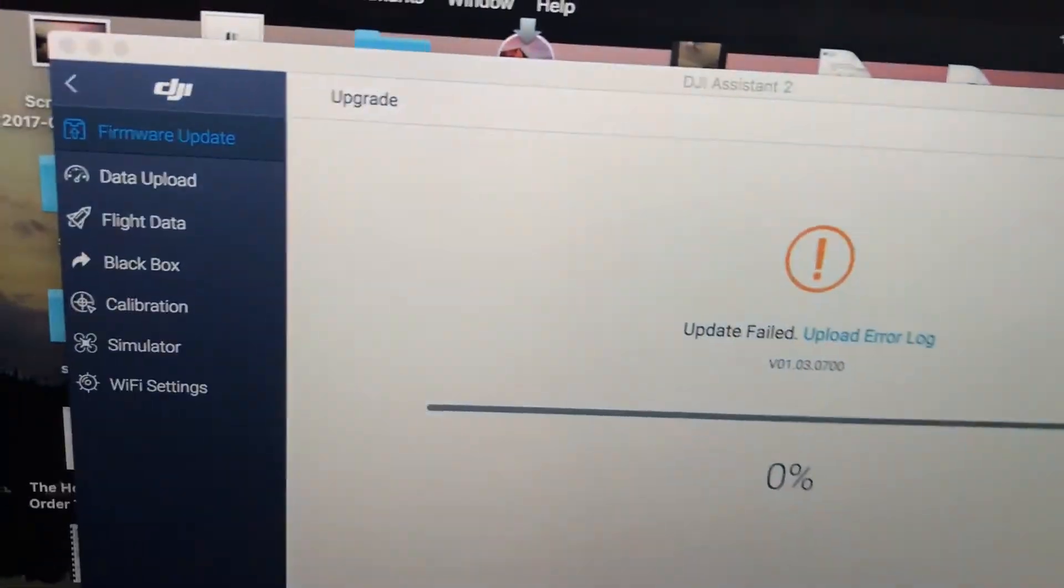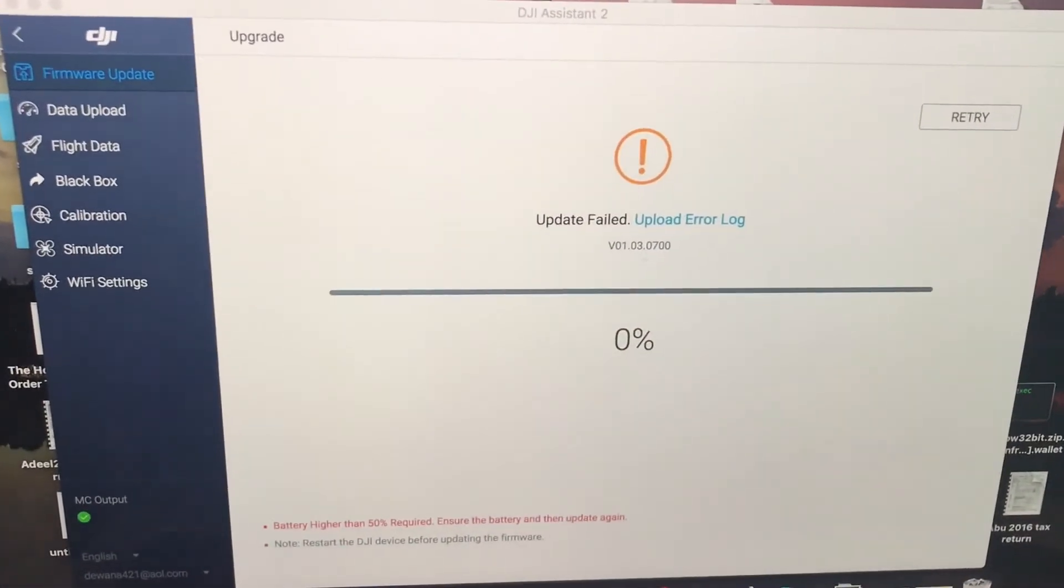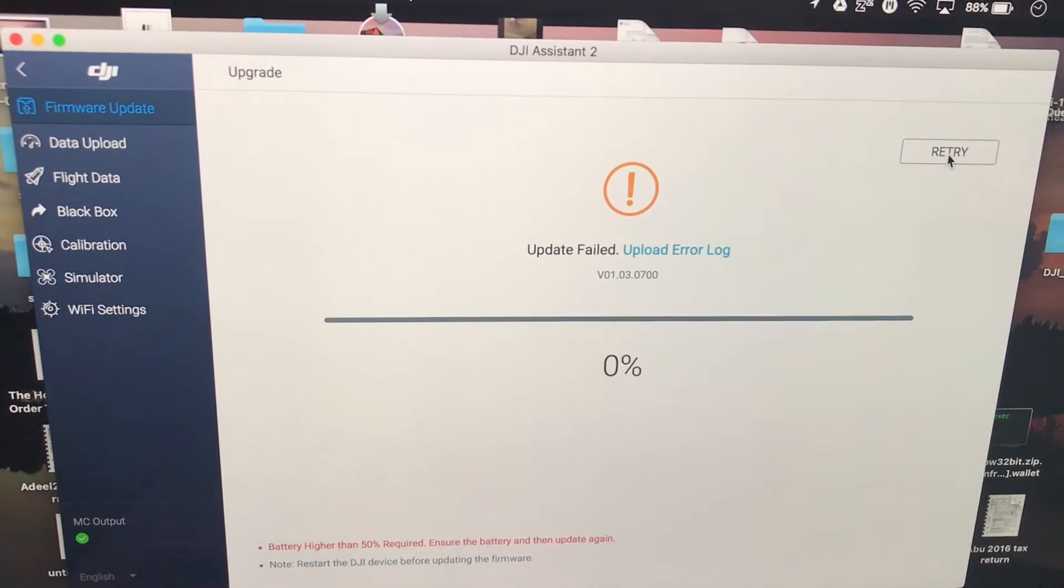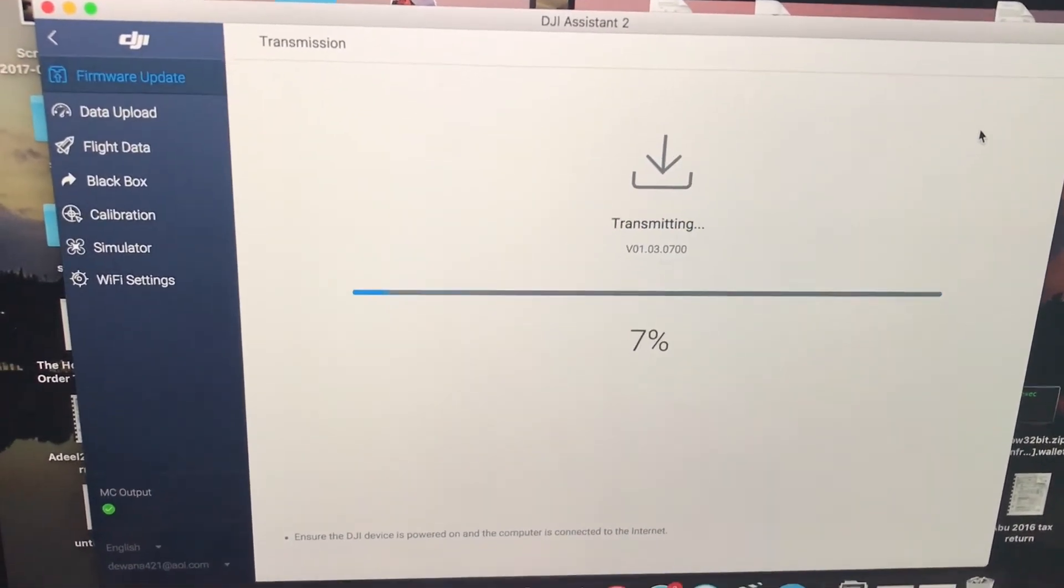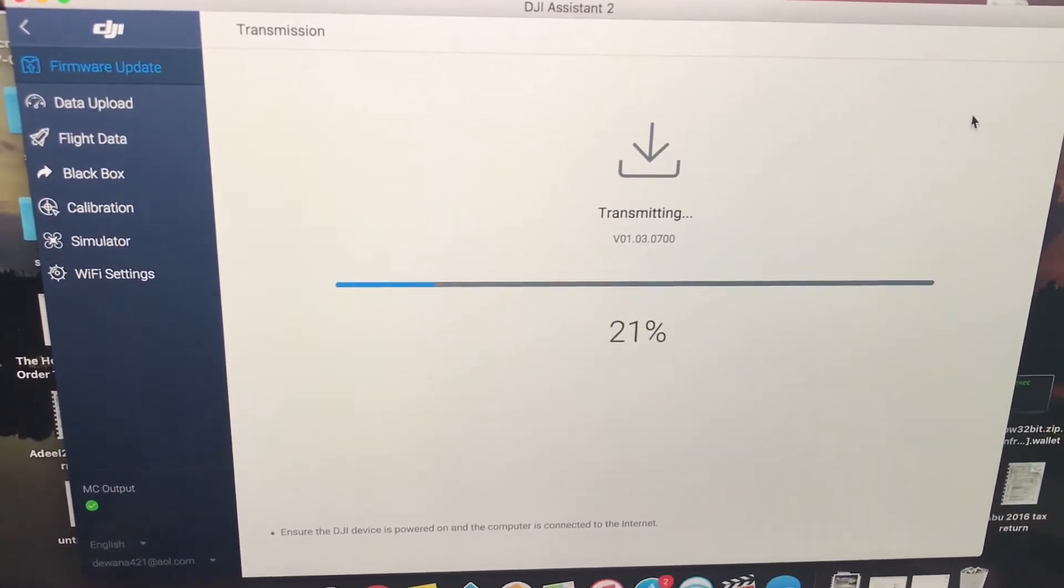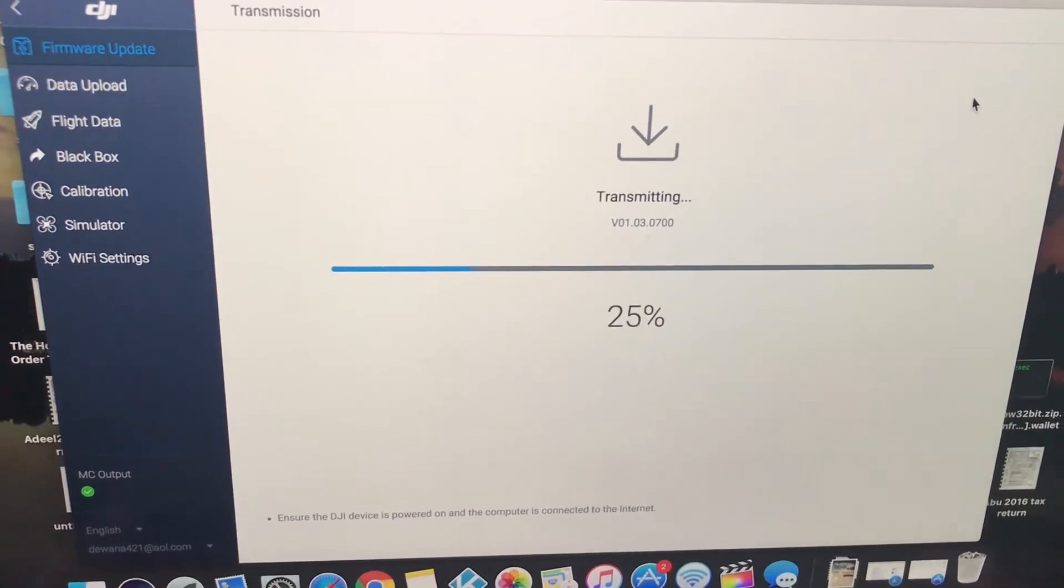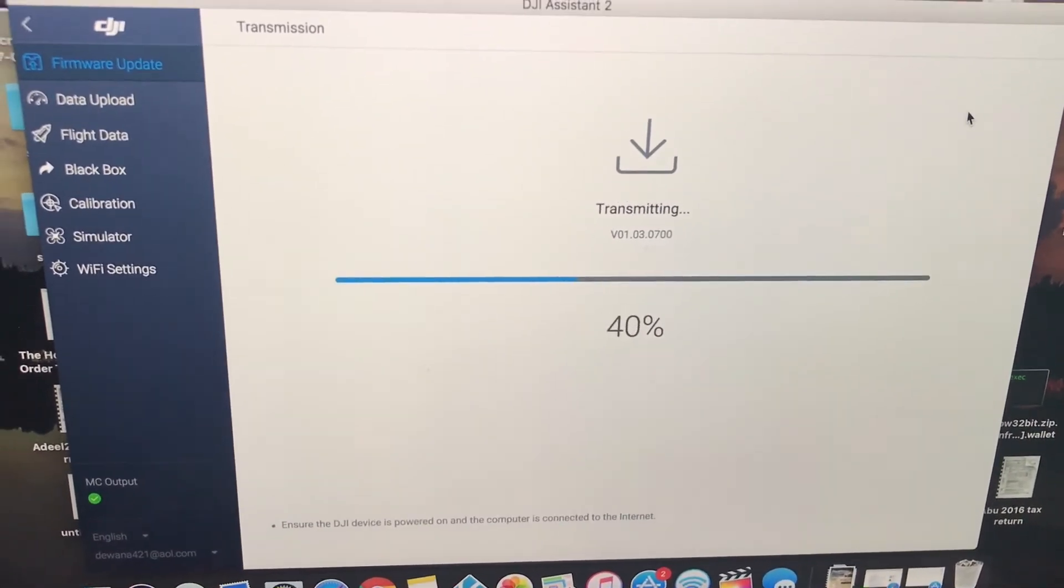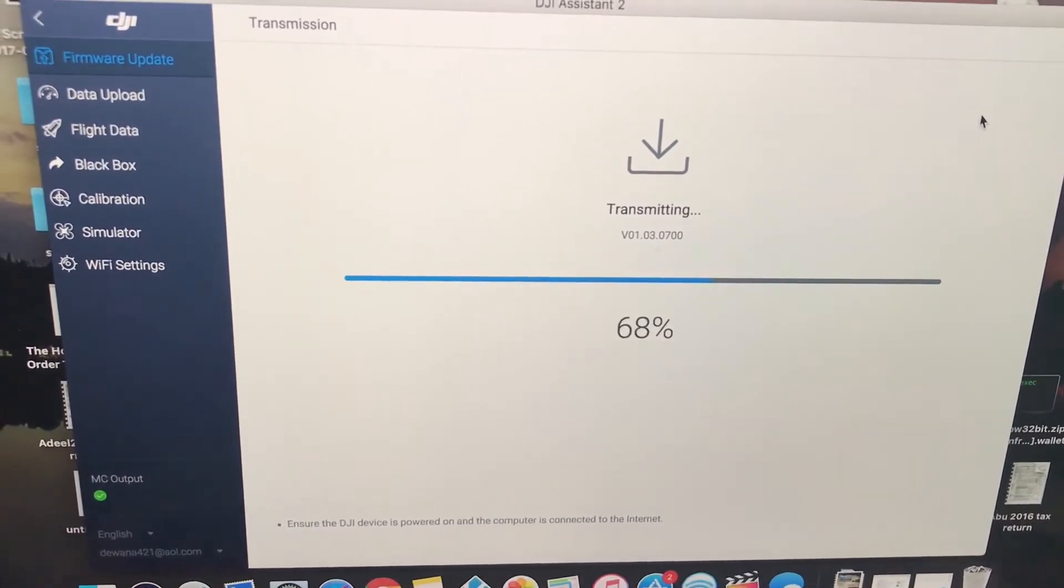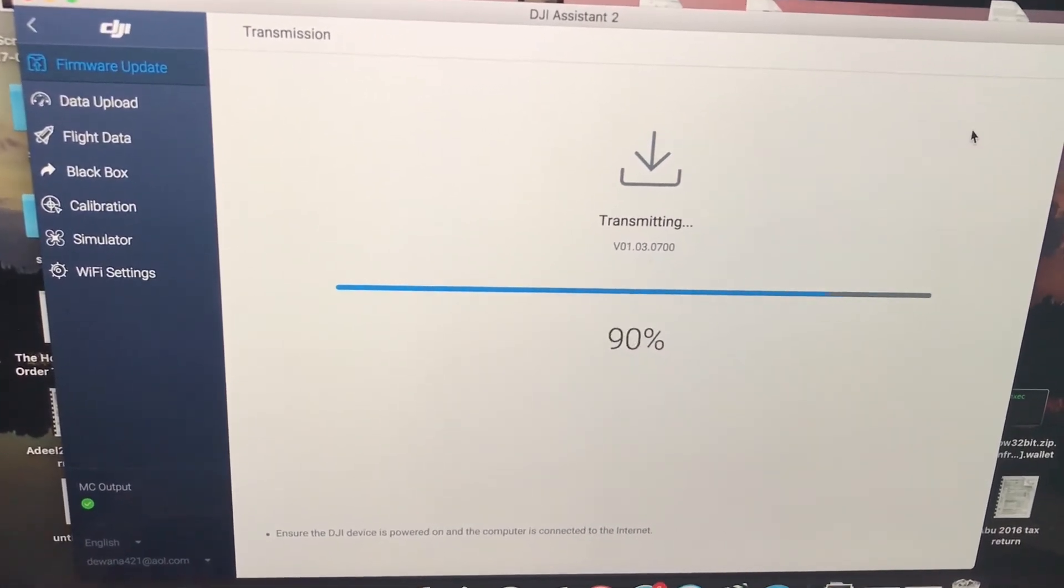So I recharged my battery and I'm still on the same screen. So I'm just going to go ahead and click on retry and hopefully it should start doing the transmitting. OK, so that looks good. And it is right now transmitting all that new firmware that was downloaded to my computer into the Mavic Pro.